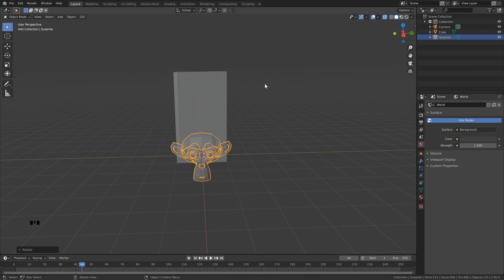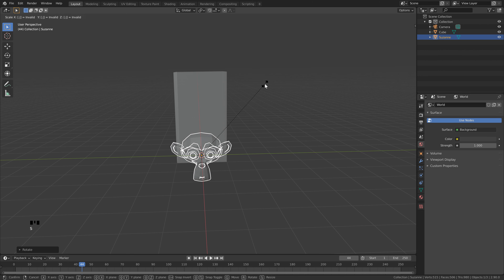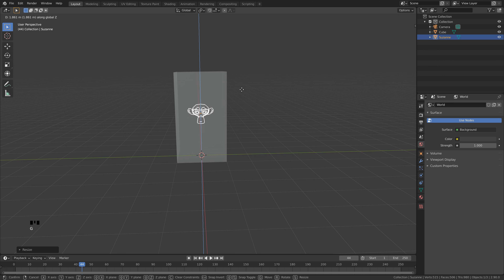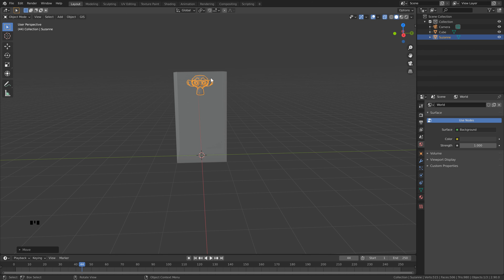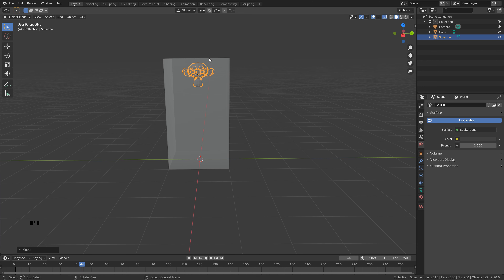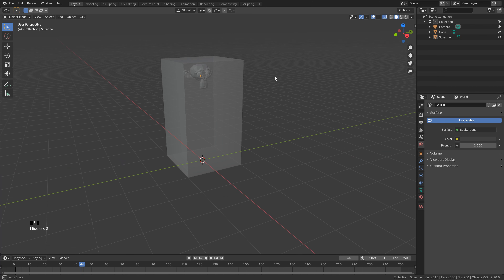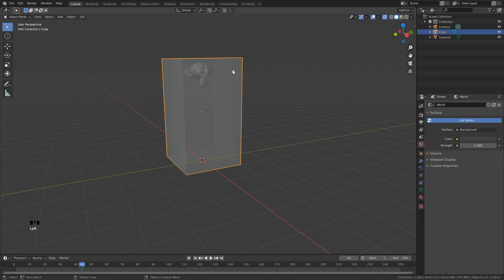Hit S to scale and type in 0.4. Now bring this up by hitting G, Z and dragging until it's close to the top of the domain — just make sure you give yourself a bit of margin. Now we want to add our flow object, so let's hide the domain for now so it's not in our way.